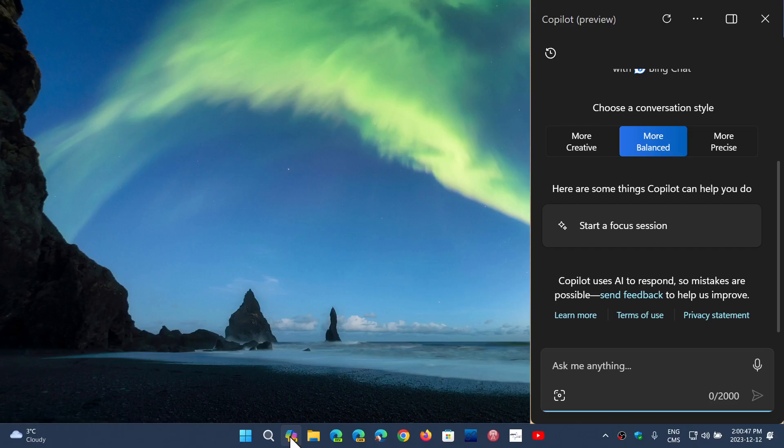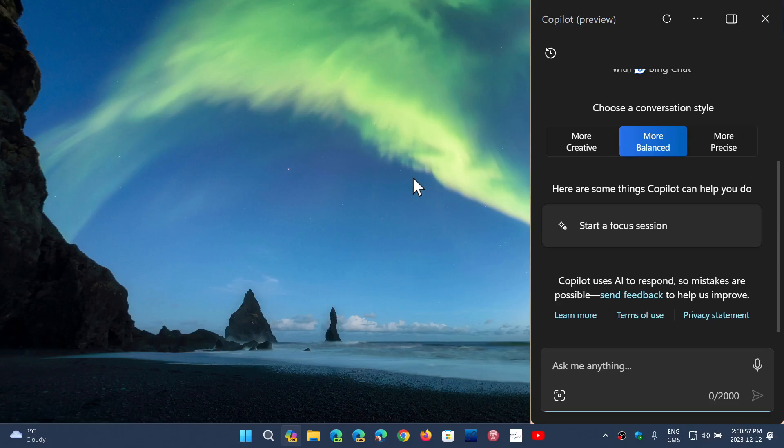But of course if you get co-pilot, you'll get the icon in the taskbar, which will be on the right side on Windows 10, and of course there's the co-pilot app.